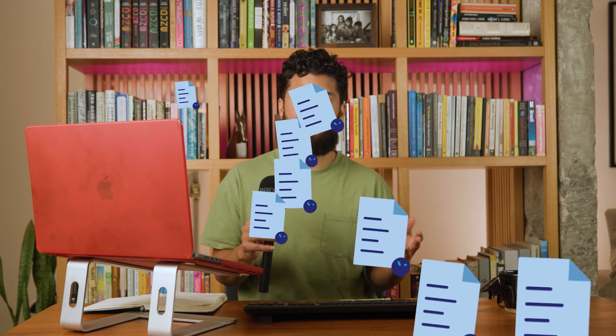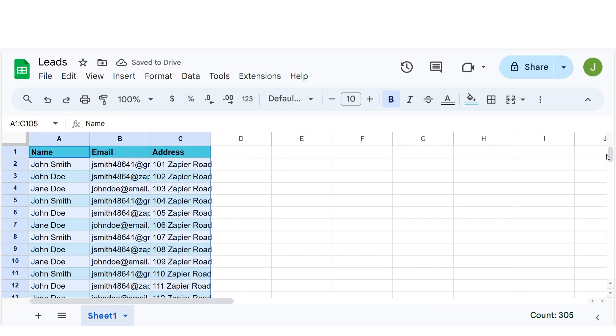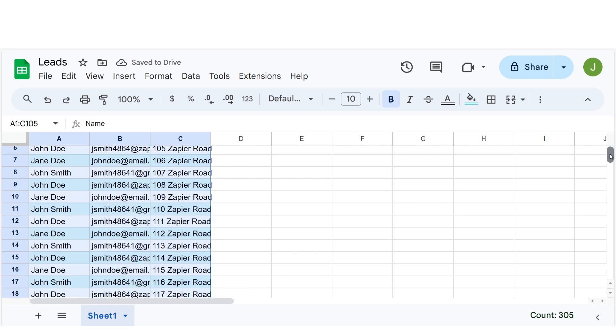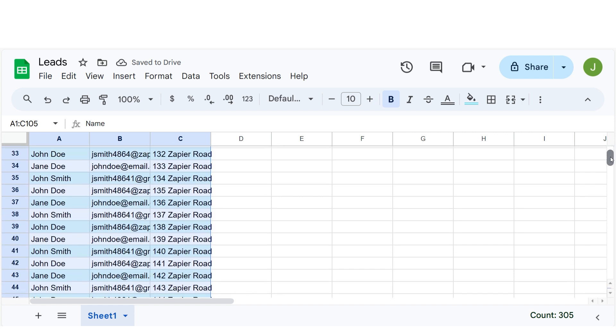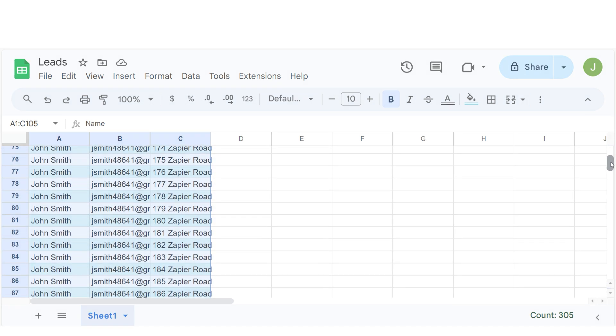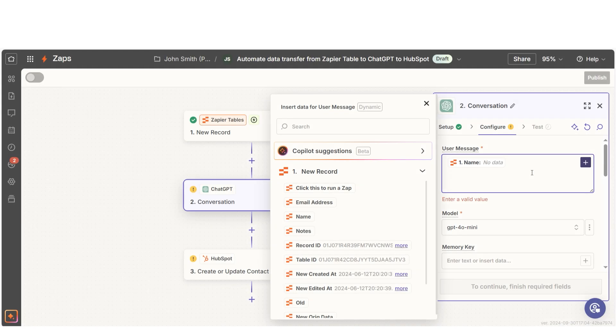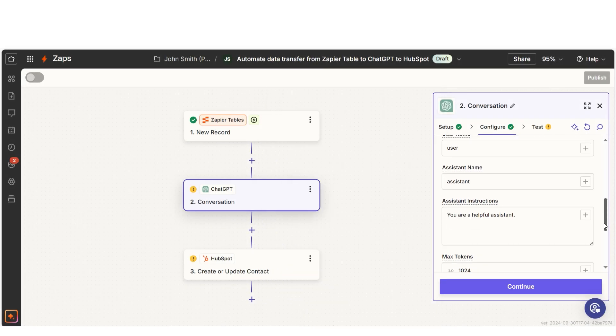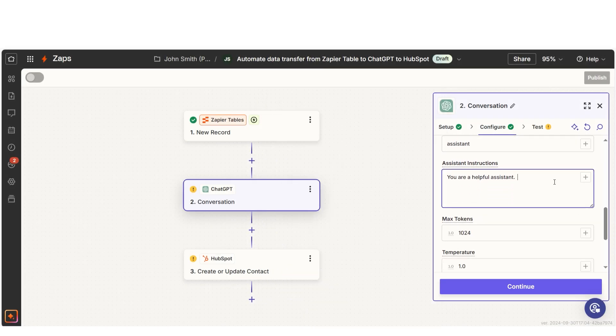Now let's shift to serious stuff: summarizing business information. Who has time to sift through every job application or prospect detail? That's where ChatGPT comes in. You can set up Zaps to generate summaries of important business info, whether it's new candidate profiles or leads in your CRM. Want to try it for free? The link is in the description.